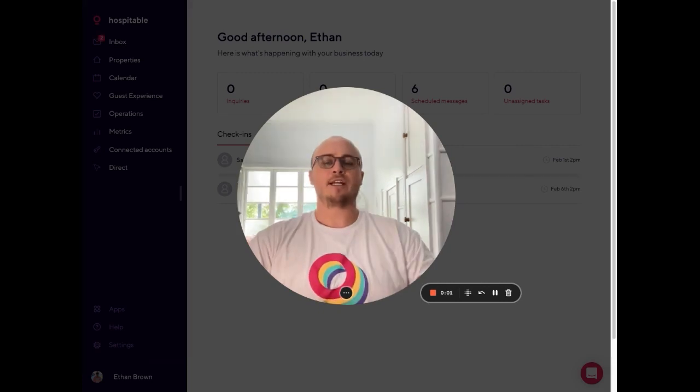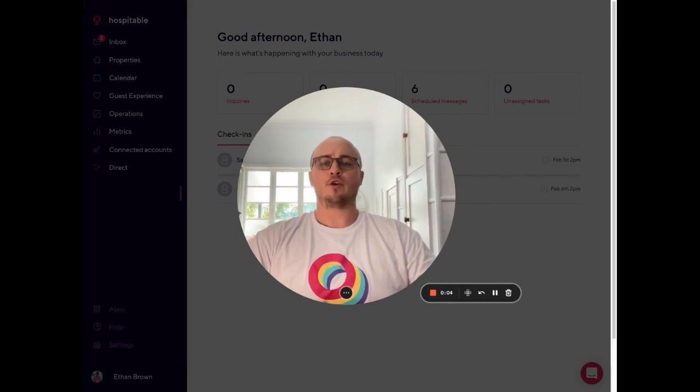Today I'm going to show you how to integrate MailChimp with Hospitable so you can automate your marketing and increase your direct bookings.